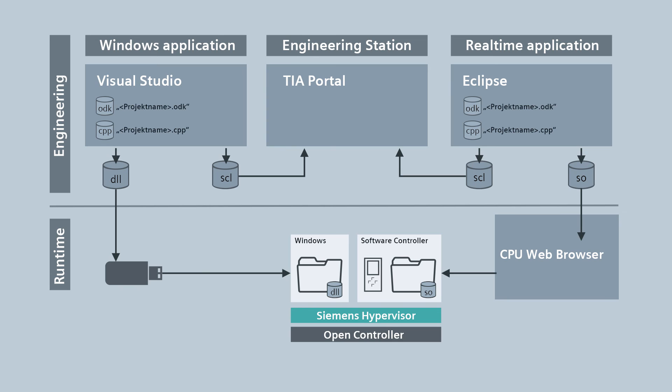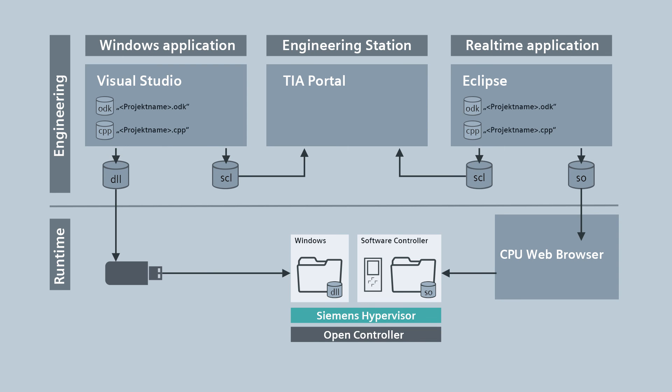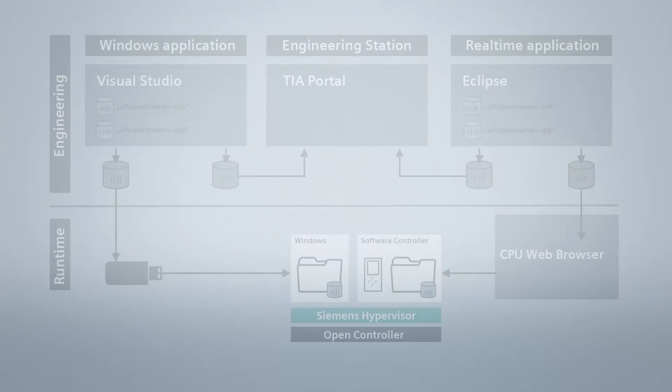You integrate the SCL files in the TIA portal as external sources and use them to generate function blocks for calling up the ODK application or for running the individual functions. You can connect these function blocks at will, integrate them into your program, and finally load the finished program into the OpenController.